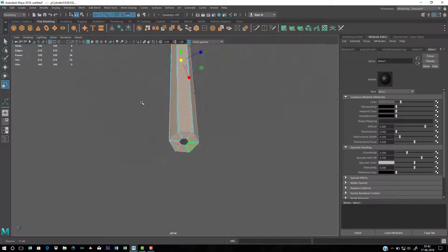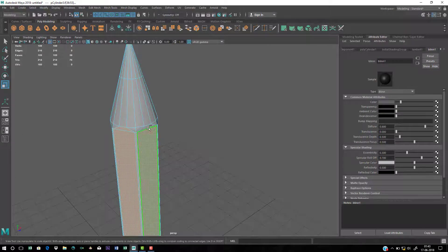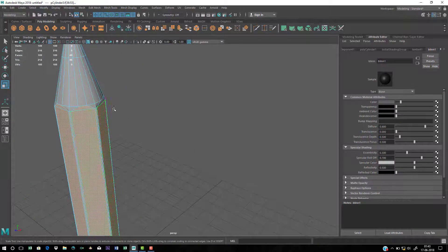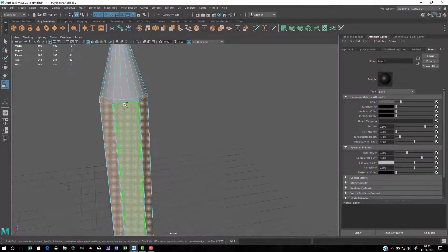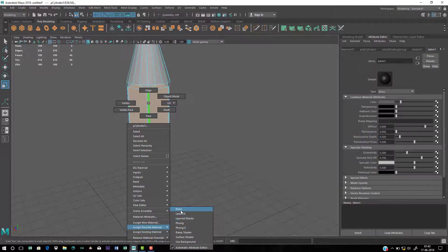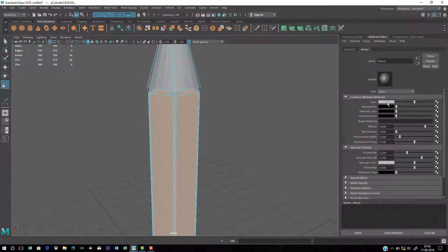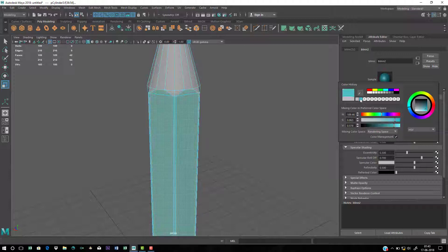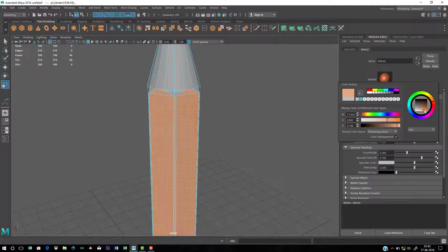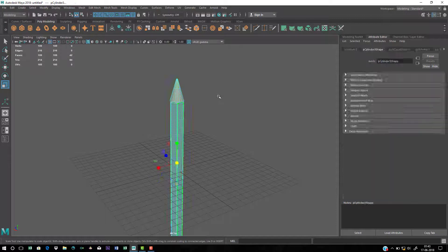Now assign a material for the body. Select all the body faces — hold Ctrl and deselect any unwanted areas. Go to Favorite Material and choose Blinn. Click on the color swatch and pick a color — I'm going to choose a blue color. You can change the hue, value, and saturation to get the look you want.